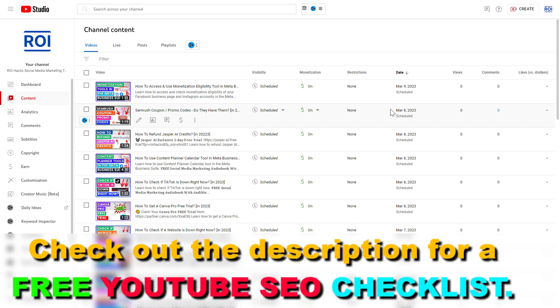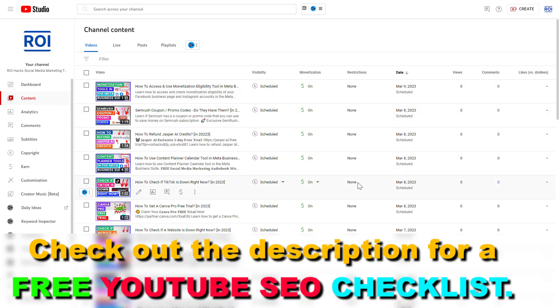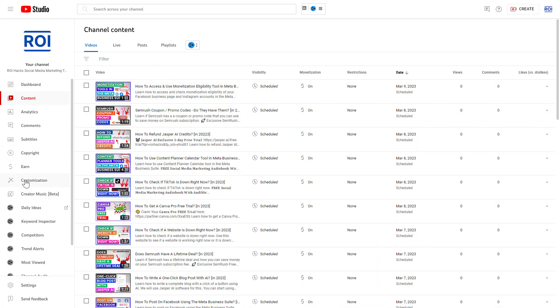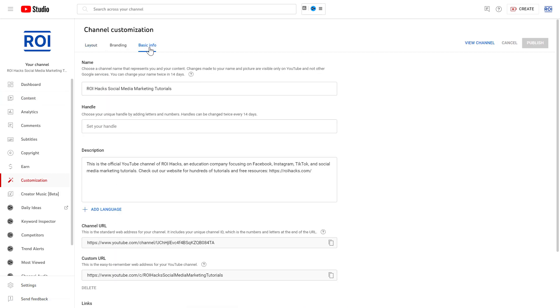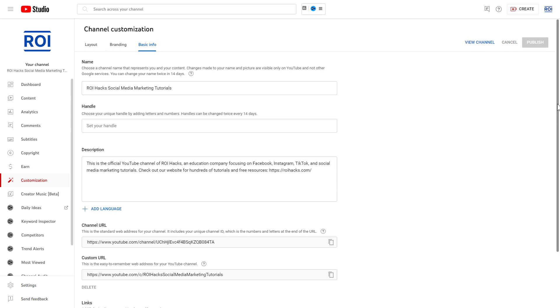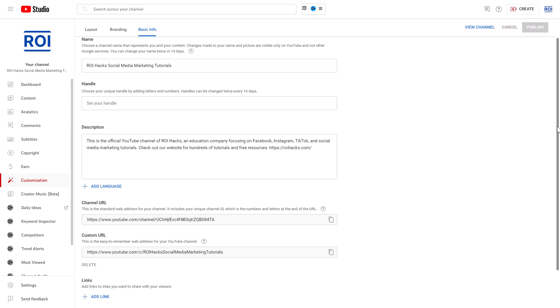First, open up YouTube Studio—go to studio.youtube.com, sign in to your YouTube channel account. Then on the left you're going to see Customization on the left sidebar. Click on that, then you're going to see the Basic Info tab. Click on that.